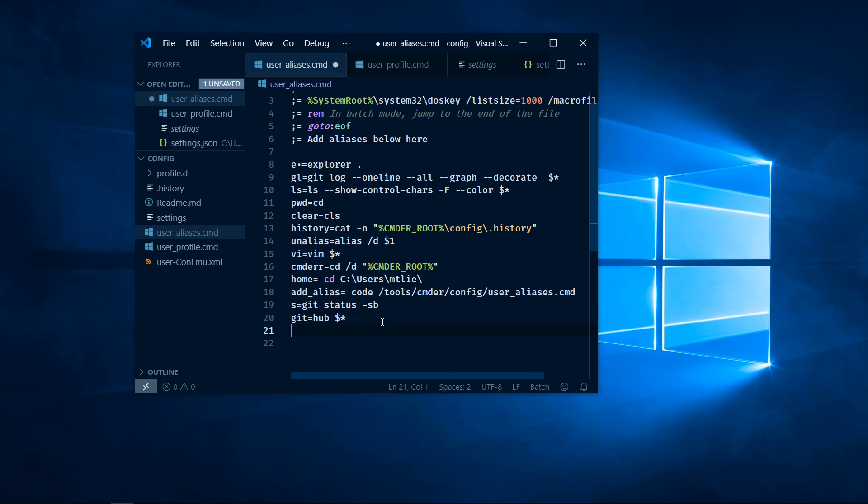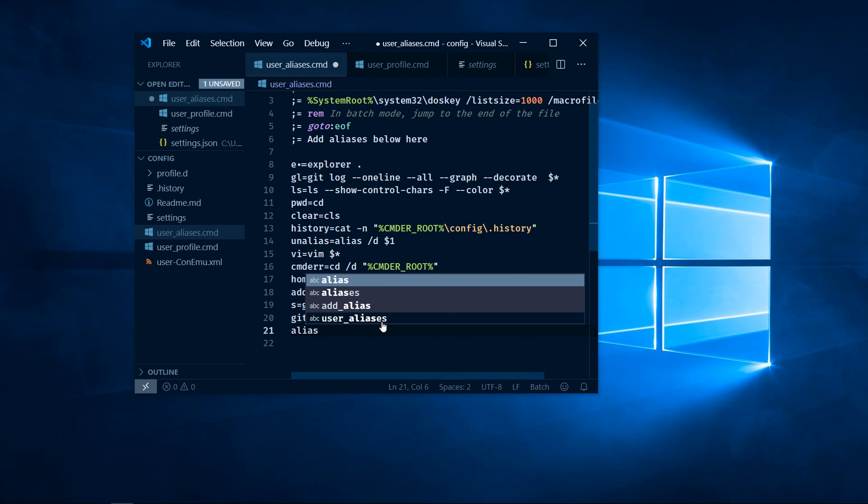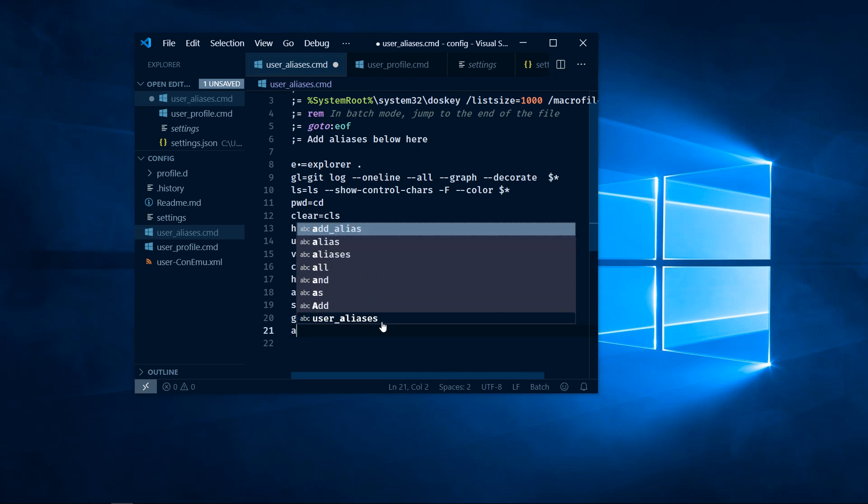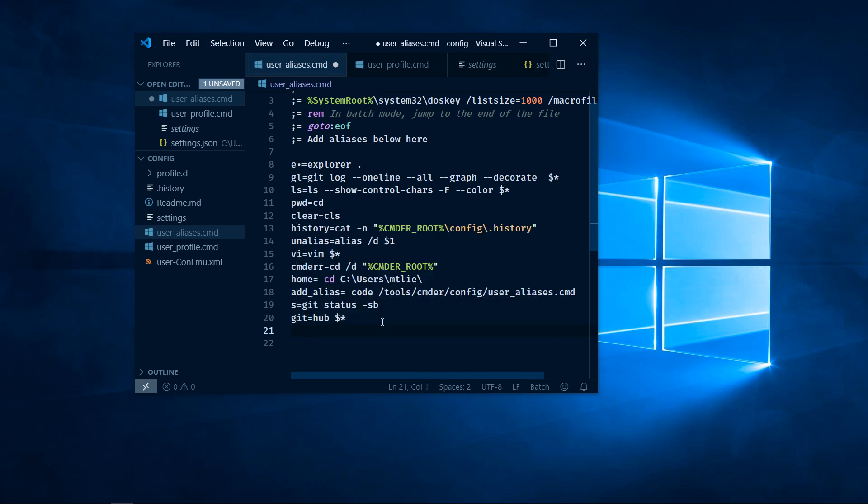On a new line, I'm going to create a new one. Note that we don't have to type the alias keyword for it to be recognized. Everything in this file is an alias.